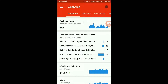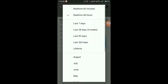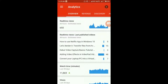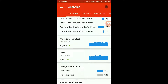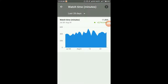These are the real-time views of the last 48 hours. Let's go to the last seven days — over seven days we've had 2,286 views, which is minus 4 percent and minus 87 views. This also compares the previous views on the channel. This is the watch time in minutes.